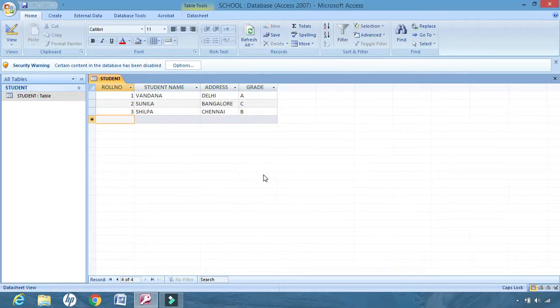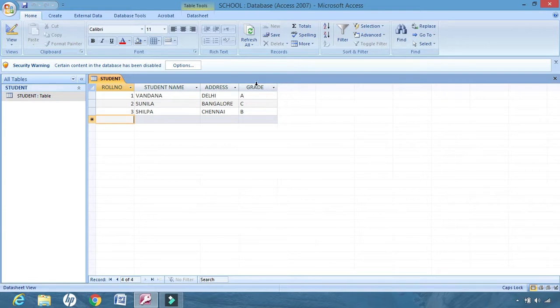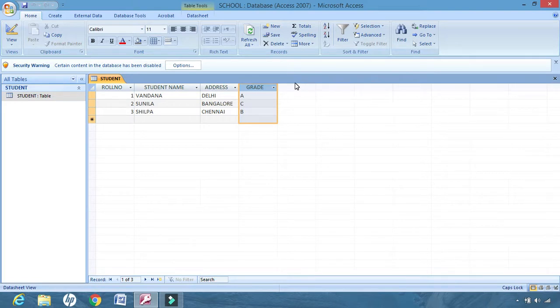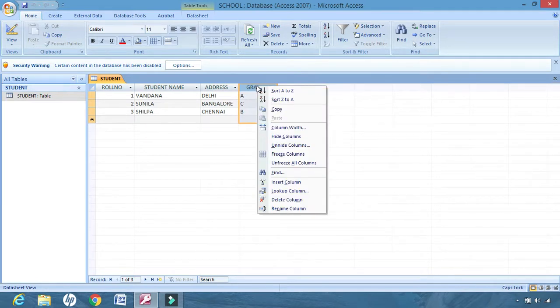Now I do not want to delete grade, but I want to hide it for some time. I want to only display roll number, name, and address. I don't want to display grade, but I also don't want to delete the grade column. So what I can do is select it, right click.